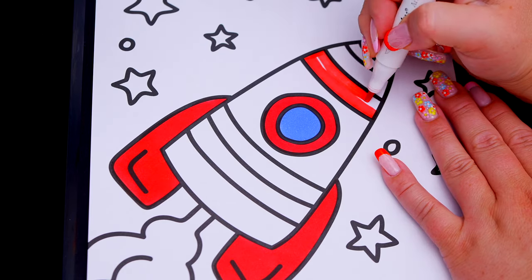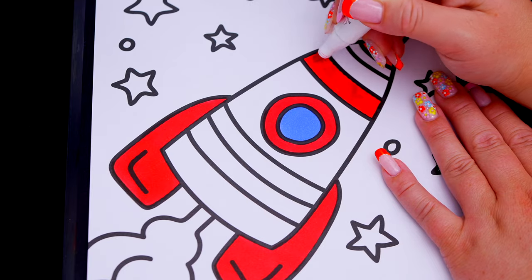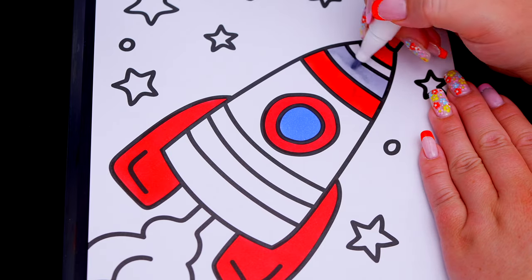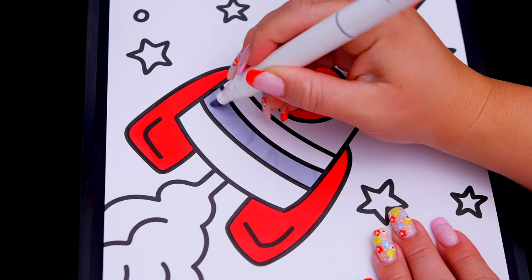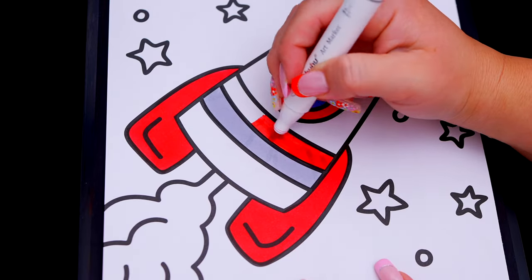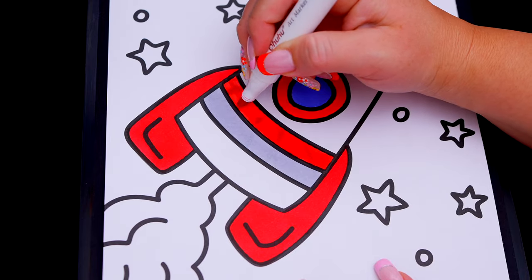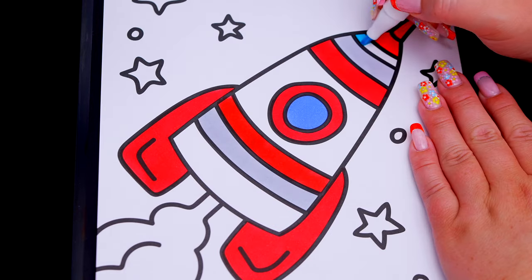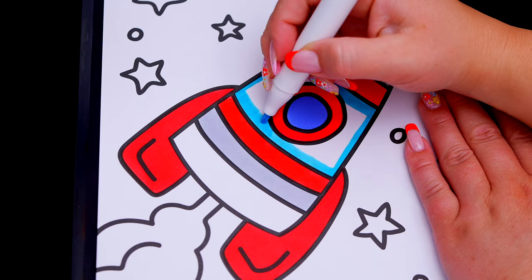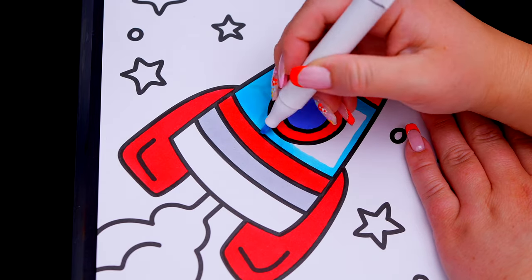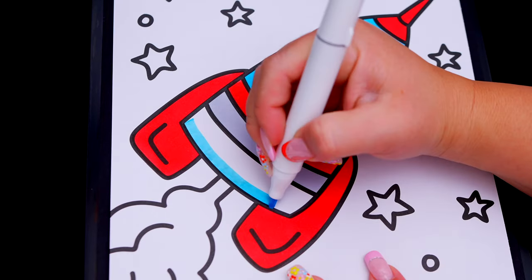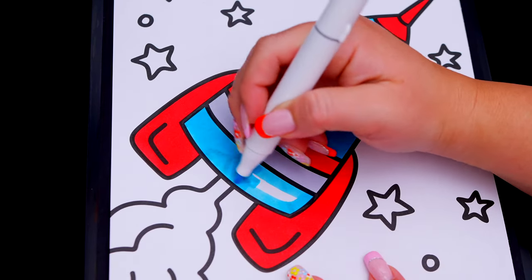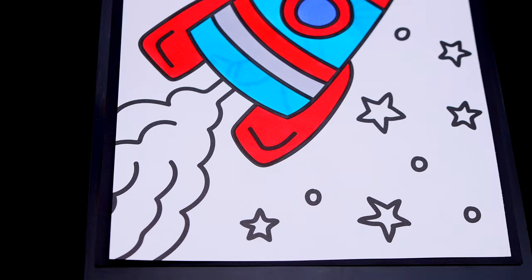And let's color in the fire yellow and orange.